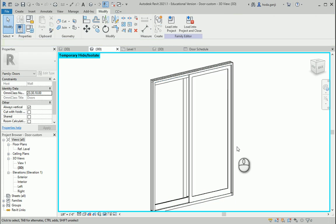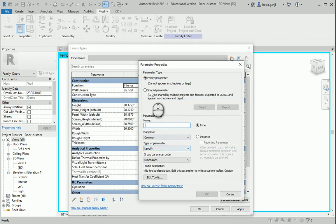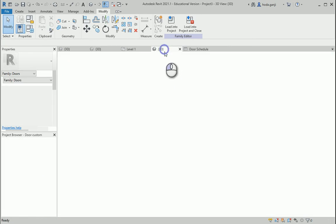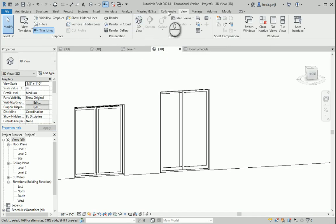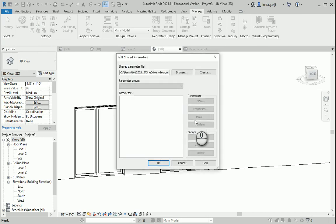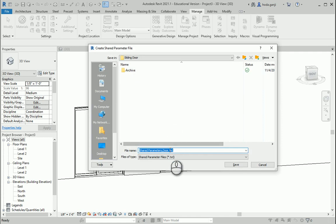You can create it either in the family or in the project, but there is a difference. If I try to make one here and create a new parameter as shared, I can only select existing word files I have for other shared parameters. So I don't want to use that — I'll go to the project. Under Manage we have shared parameters. And I want to create a new one. So this also allows you to create and I want to create a shared parameters doors .txt file.